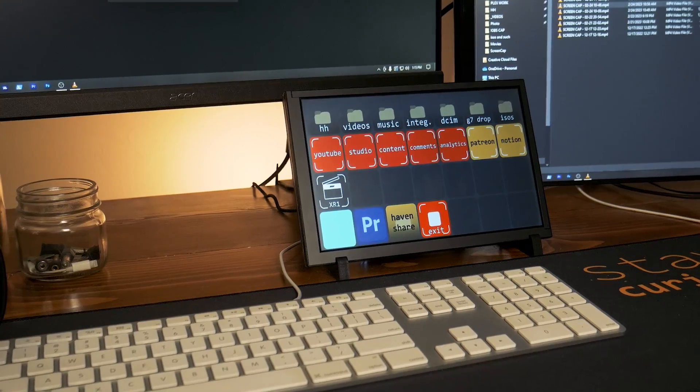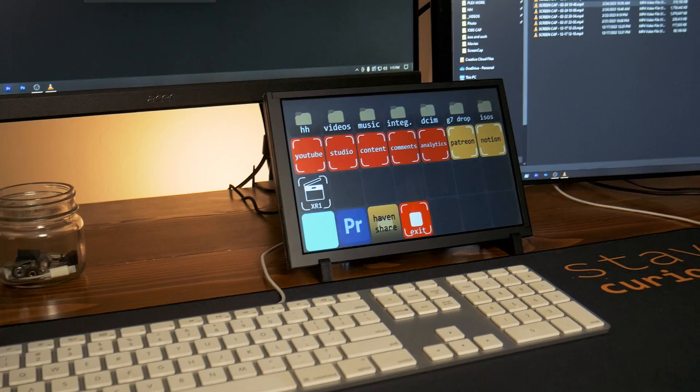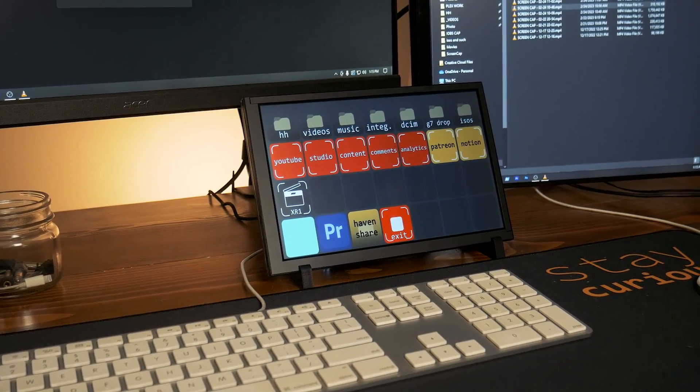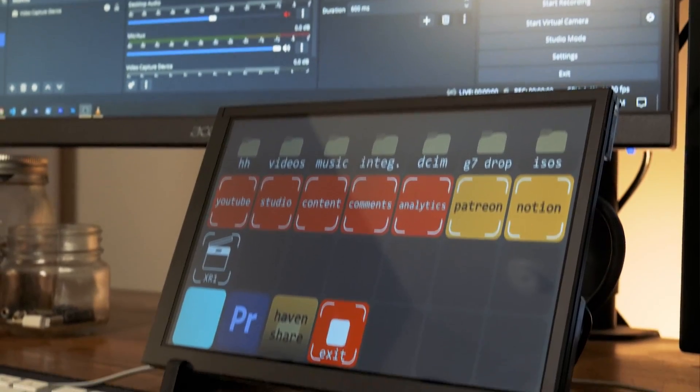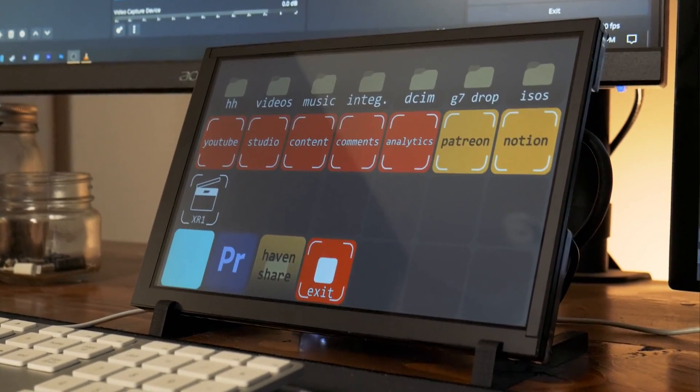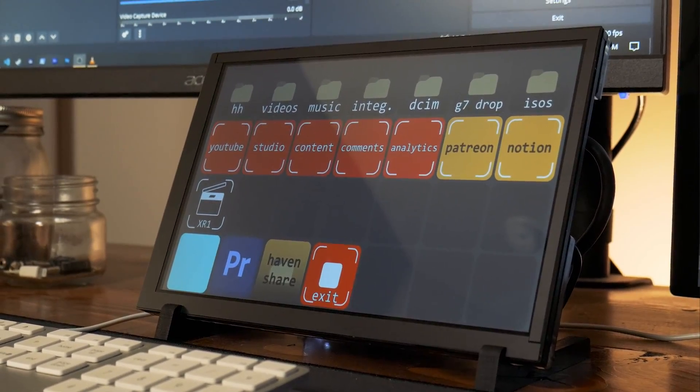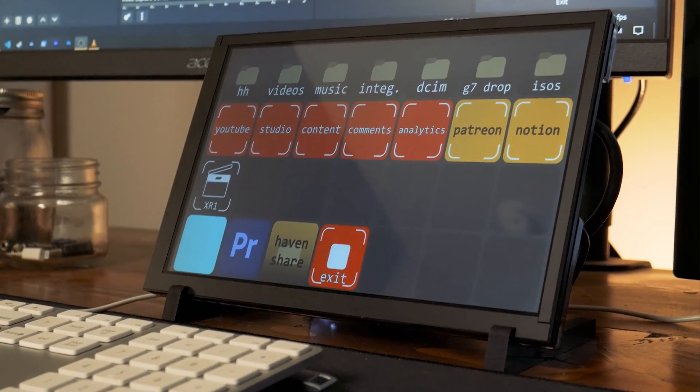I ended up not attaching everything to the back of the display like I talked about earlier, but it's still pretty clean with only a single power cord running to the Vim1S and then the HDMI and USB going to the display.